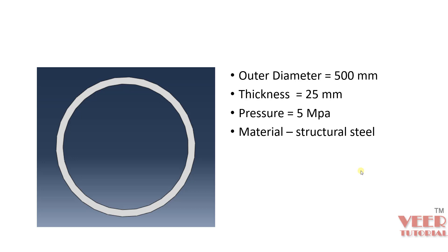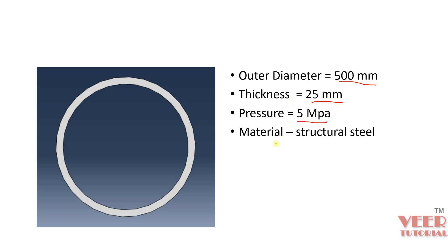Hello friends, in this lecture we will continue the pressure vessel analysis. So we have this pressure vessel of this cross sectional area. The outer diameter is 500 mm, thickness is 25 mm. Pressure that is applied is 5 MPa. The material we are considering is structural steel.